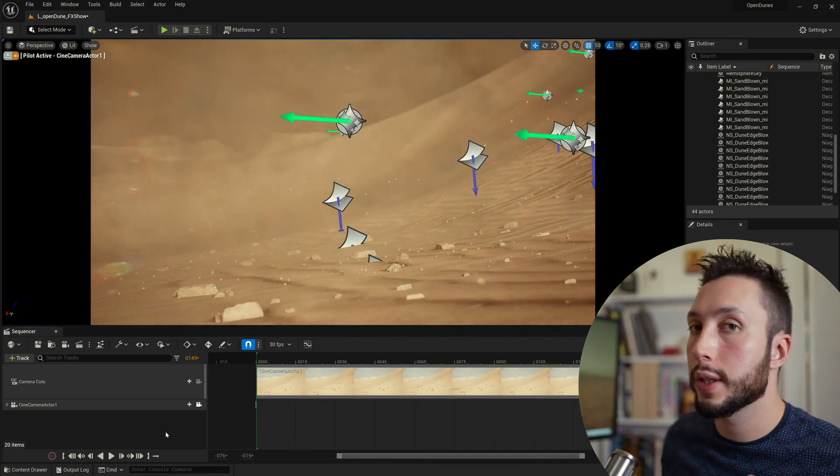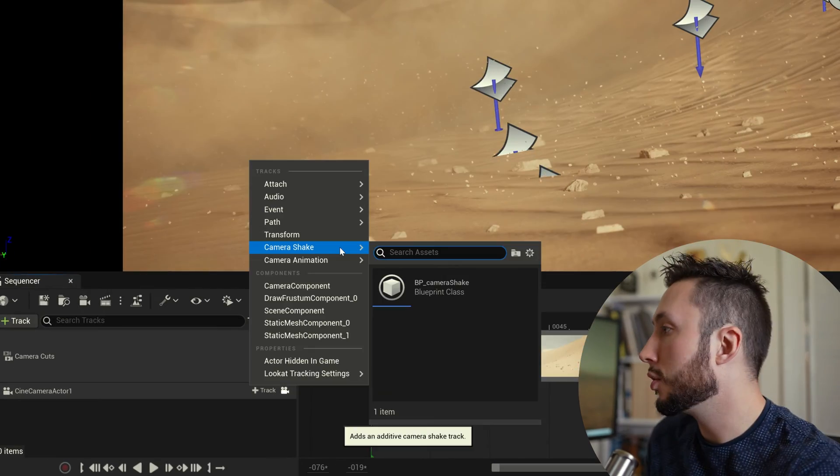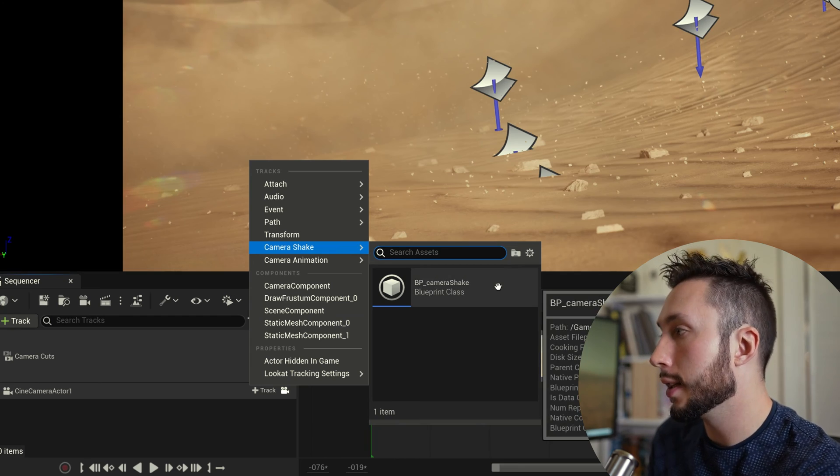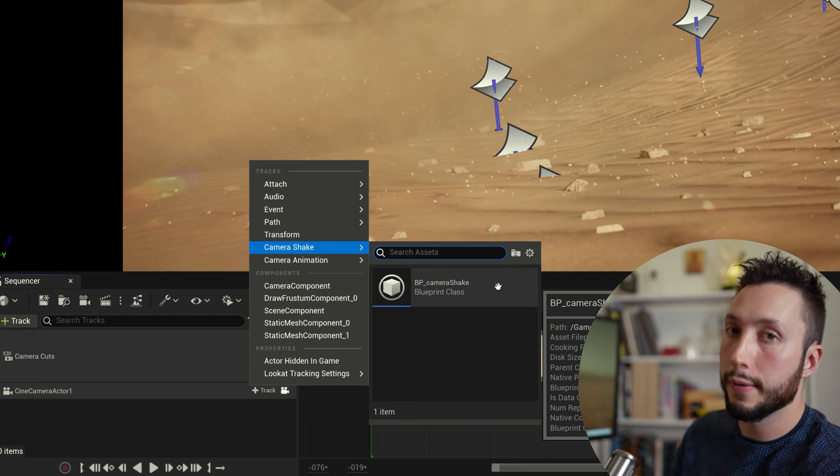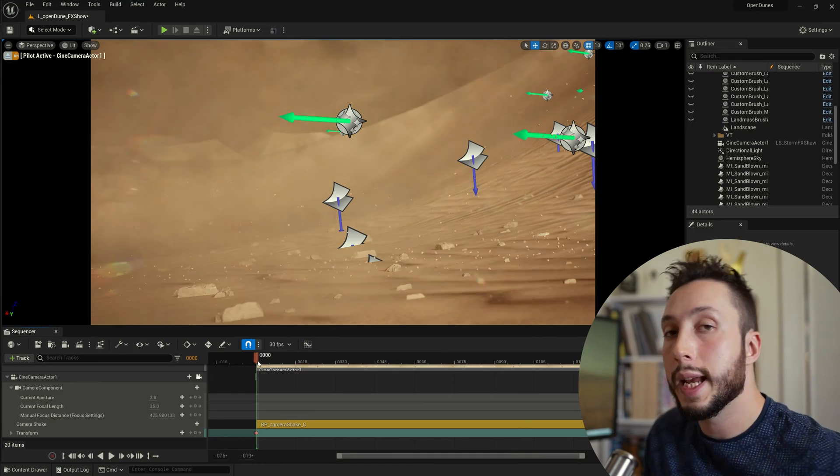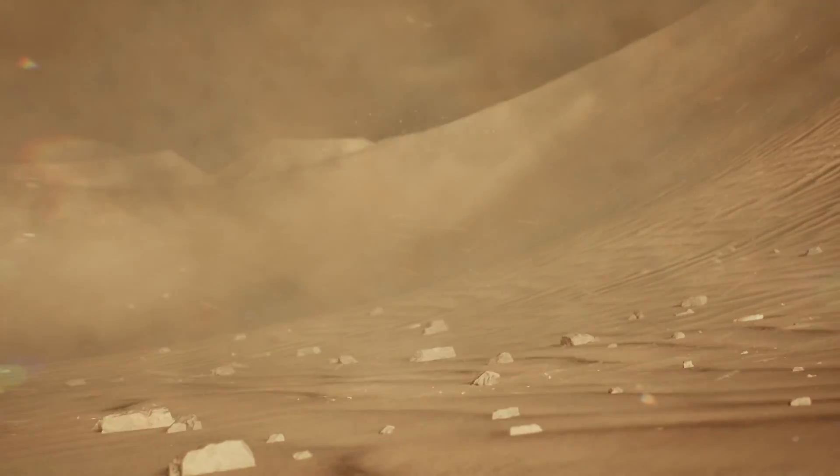I'm going to come down to my camera actor here and choose the plus track button. Choose camera shake and I can see the blueprint that I've just made. I'm going to add that blueprint and now if I hit play here it's going to shake the camera as if it's getting blown by the wind.